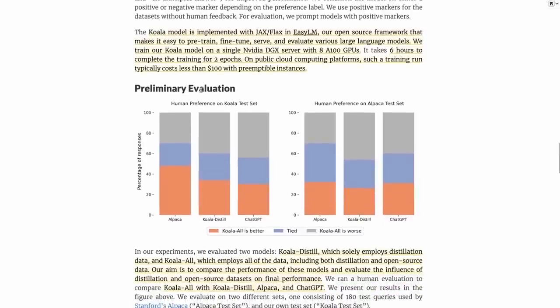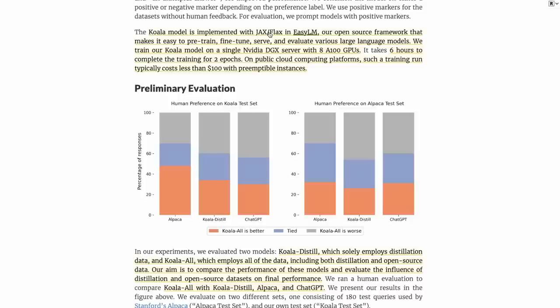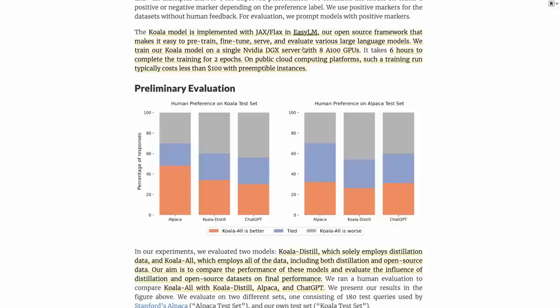They've also got some really interesting things about how they train the model. They've used JAX and FLAX for training this. They've made their own little framework called EZLM, which allows them to do basically pre-training, fine-tuning, serving, and evaluations. They trained this on an NVIDIA DGX server with eight A100s, and it takes about six hours to do a complete training for two epochs—two epochs less than what Alpaca did. They claim you should be able to do this for a hundred dollars or less with preemptible instances on public cloud.